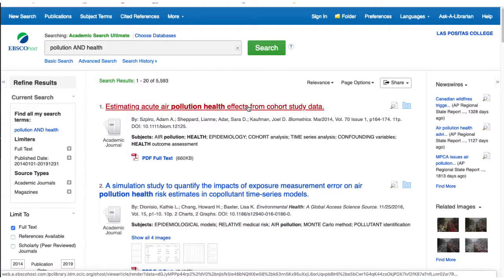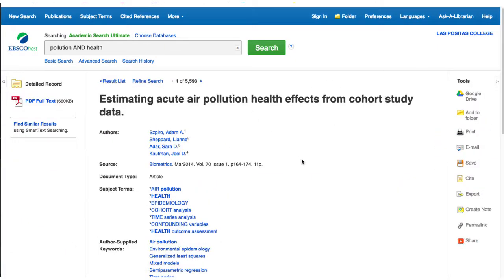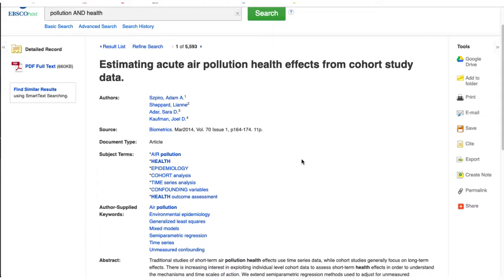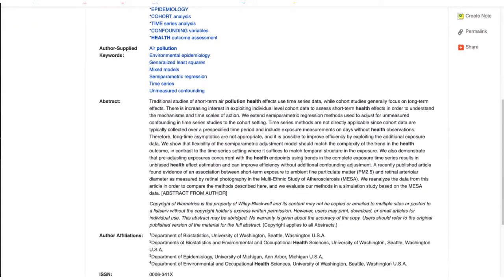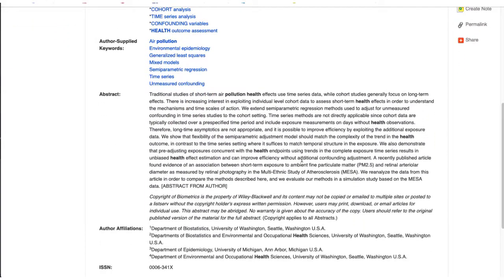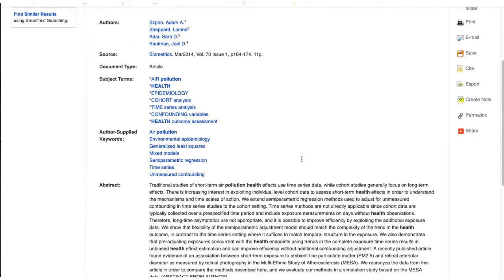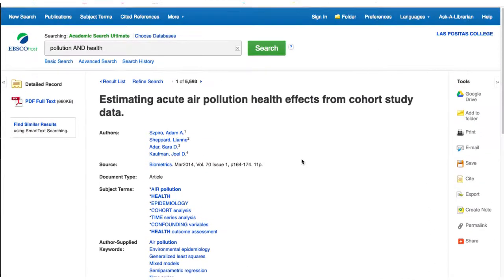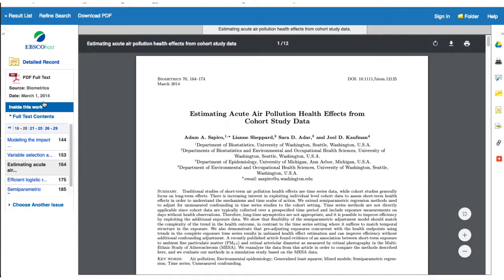Click on titles of interest to view more details on the article, including an abstract or summary of the article, to further evaluate its relevance to your research. To read the full article, click on the PDF or in some cases HTML full text button to open the full text of the article.